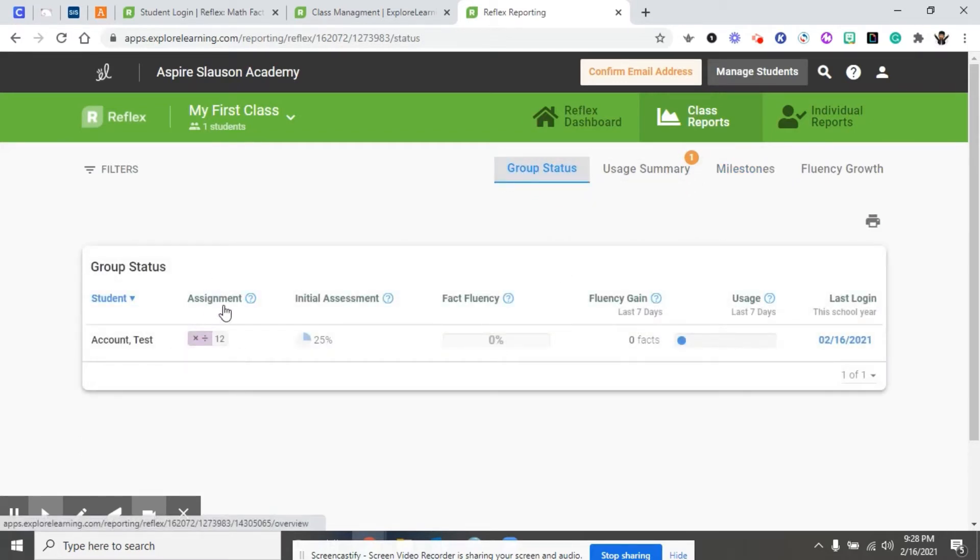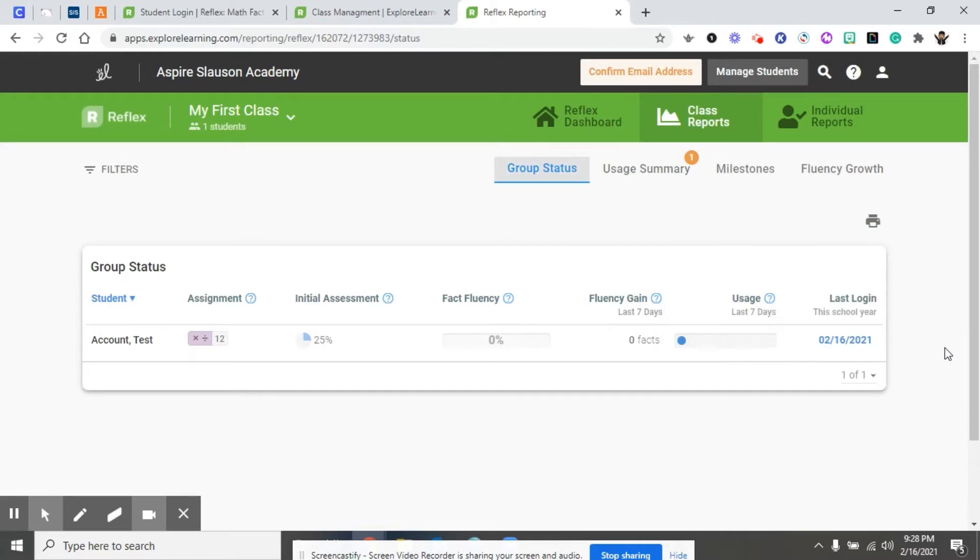This is going to tell you per assignment, initial assignment, fact fluency, fluency gain, usage, and the last time they logged in.